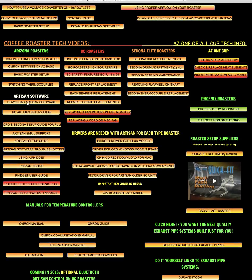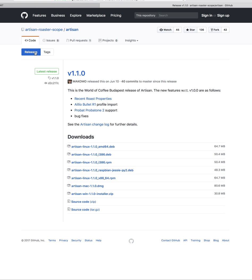You can click the download Artisan software, which will bring up the Artisan page, and then you choose which one of these types you need. If you need it for the Linux system, for the Windows,